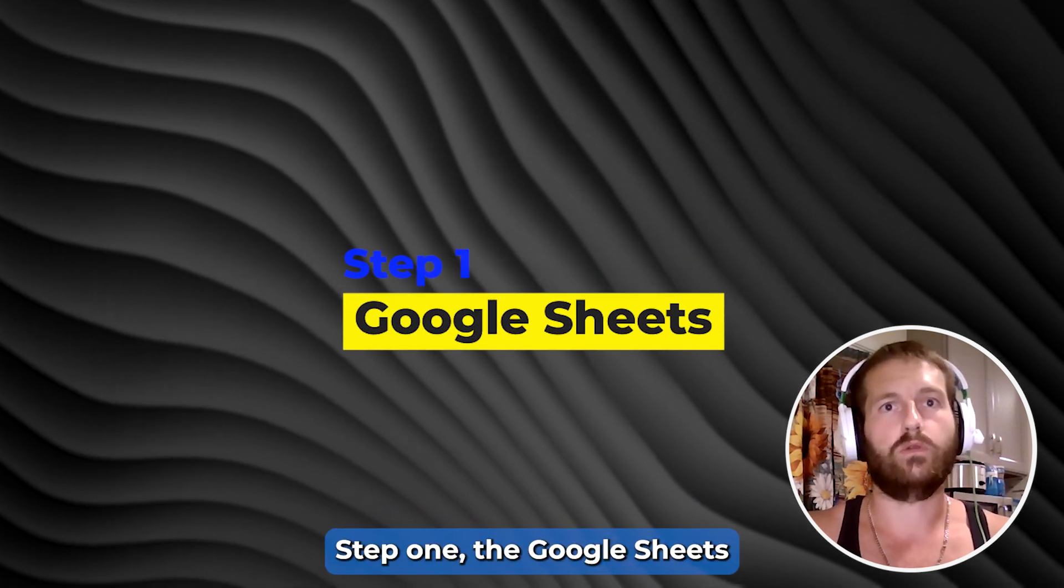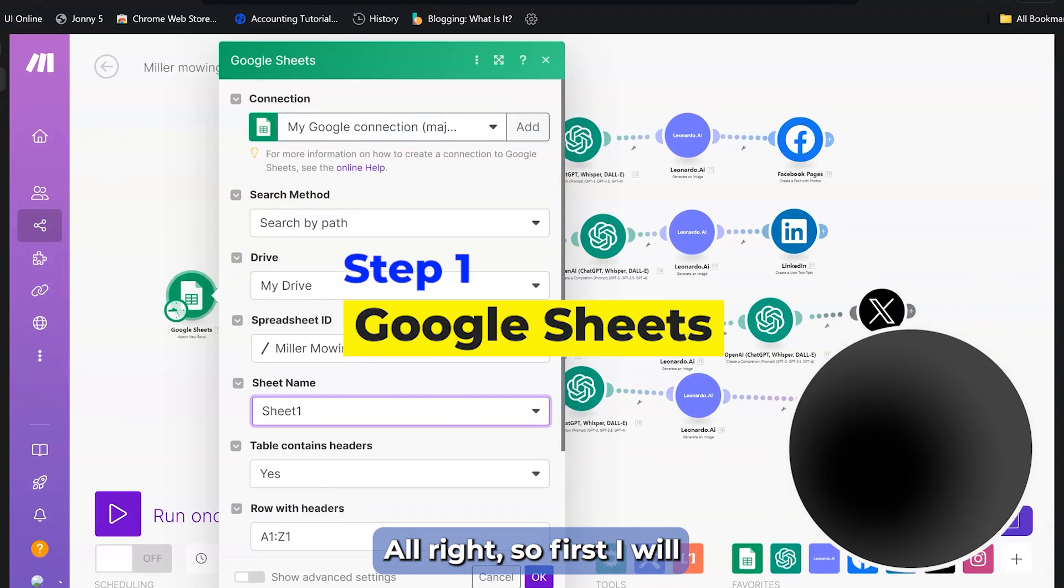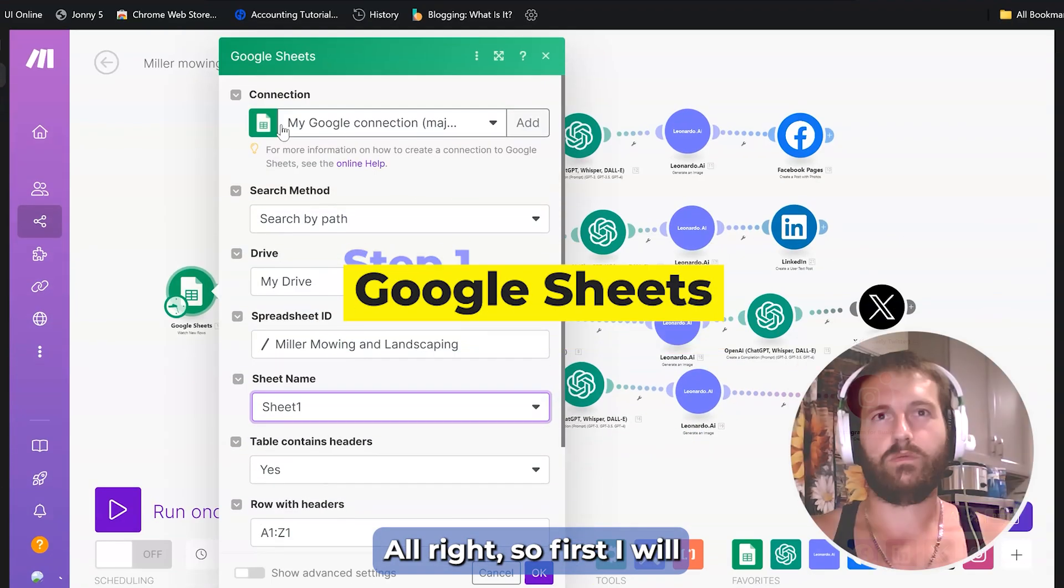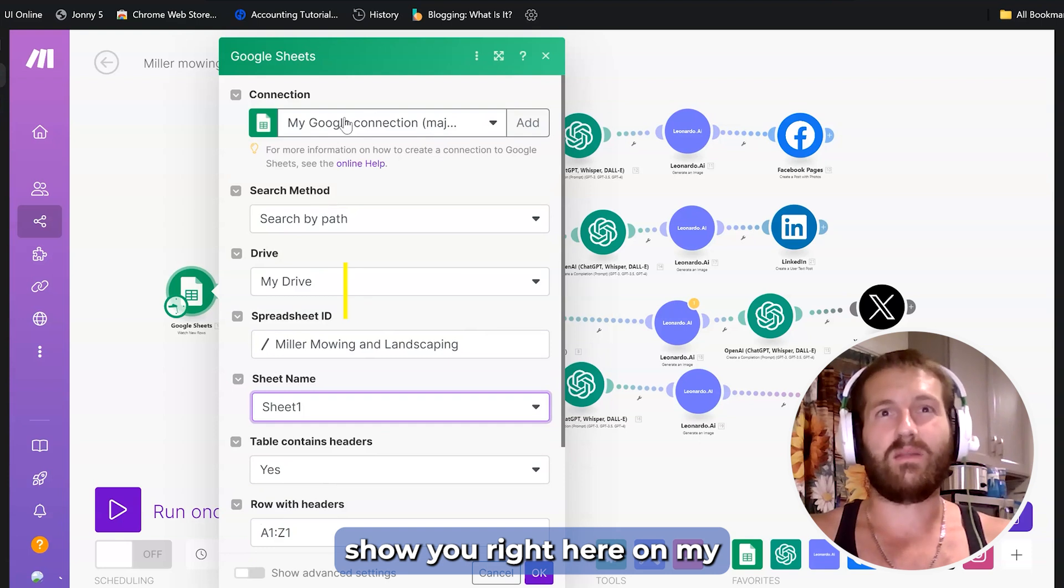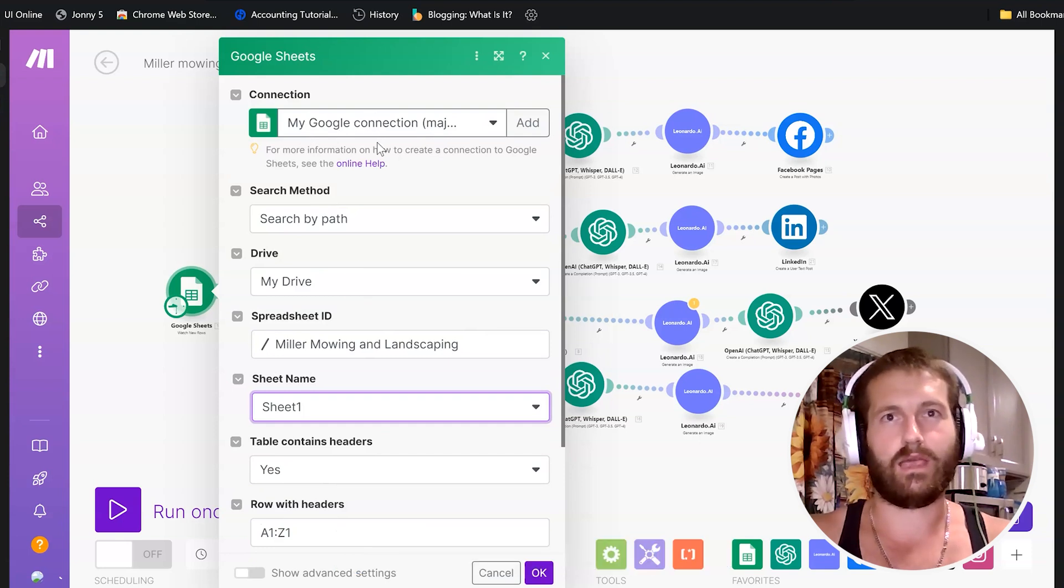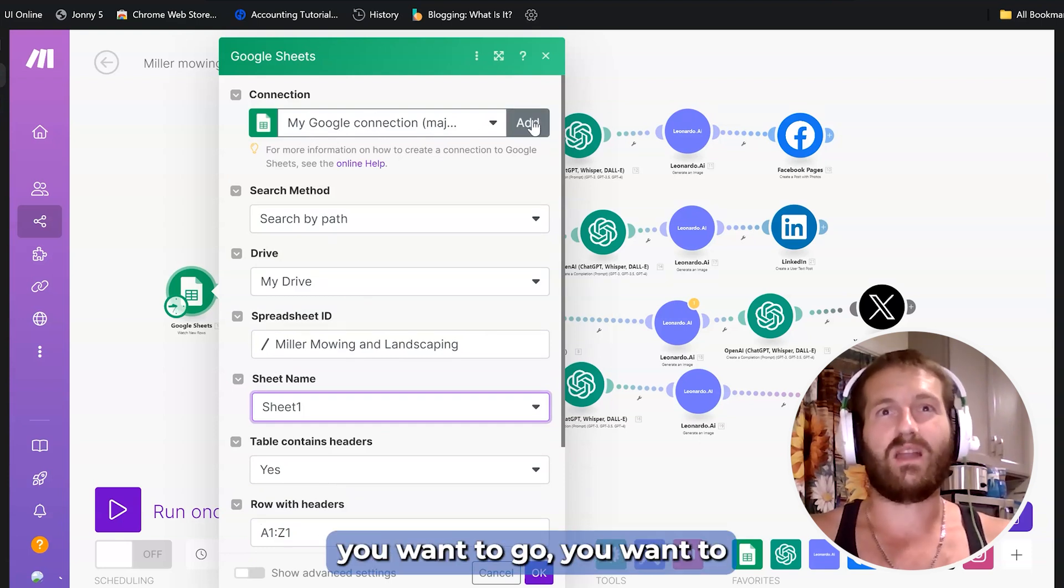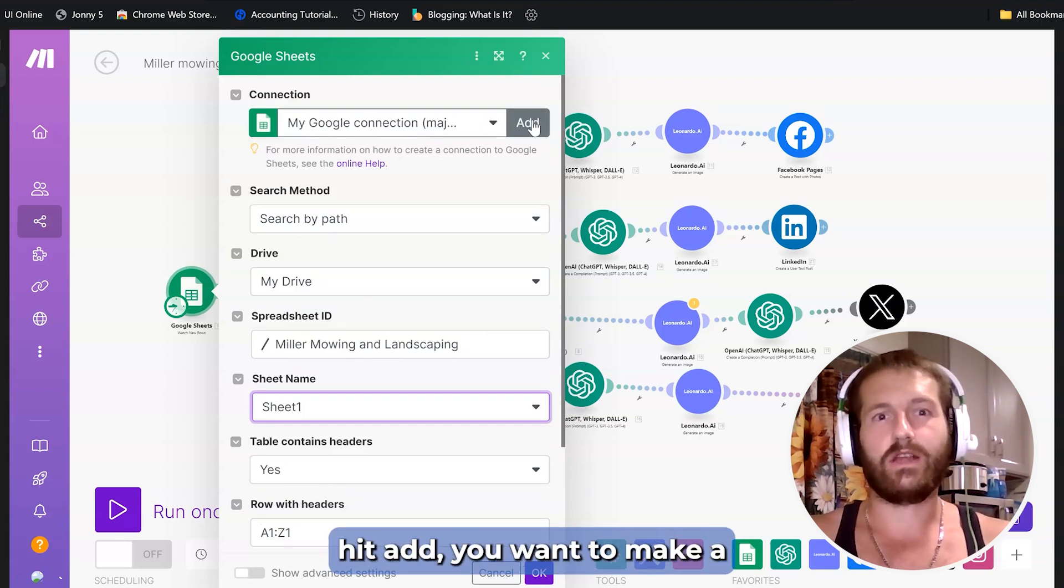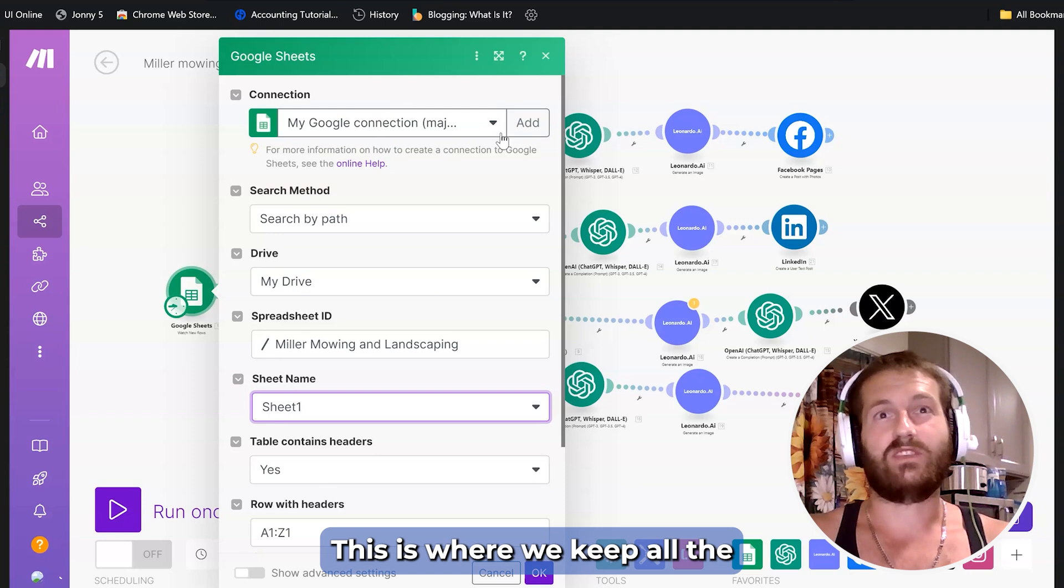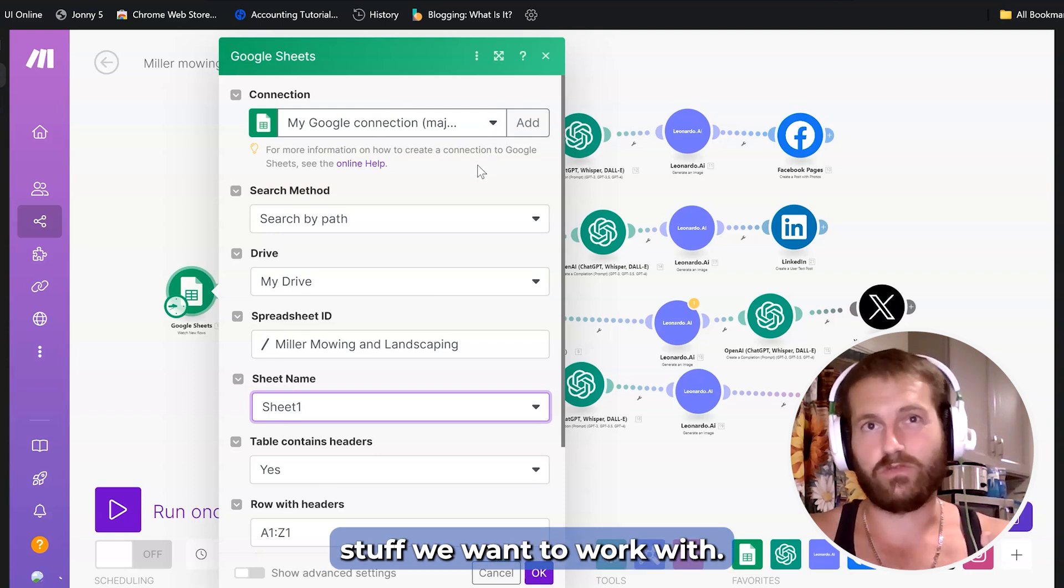Step one, the Google Sheet setup. First I will show you right here on my screen. This is where Google Sheets, you want to go, you want to hit add, you want to make a connection. This is where we keep all the stuff we want to work with.